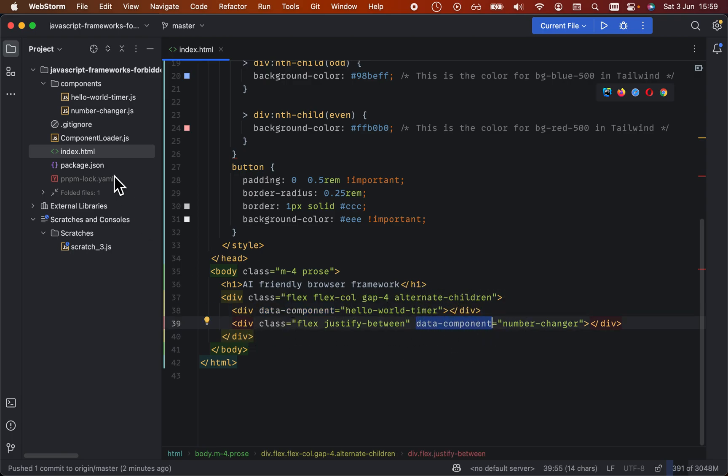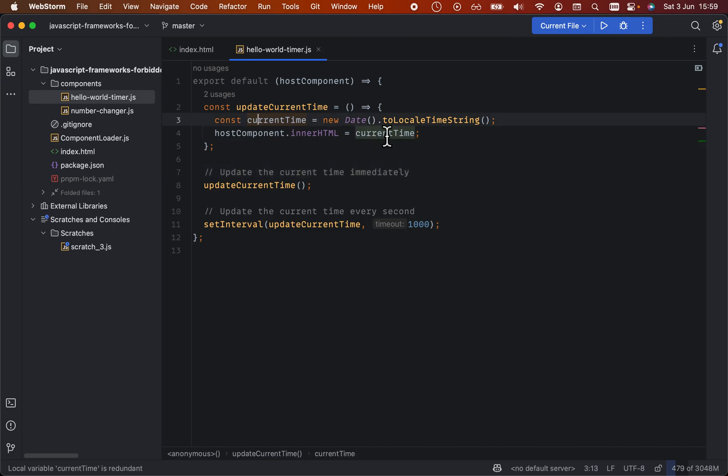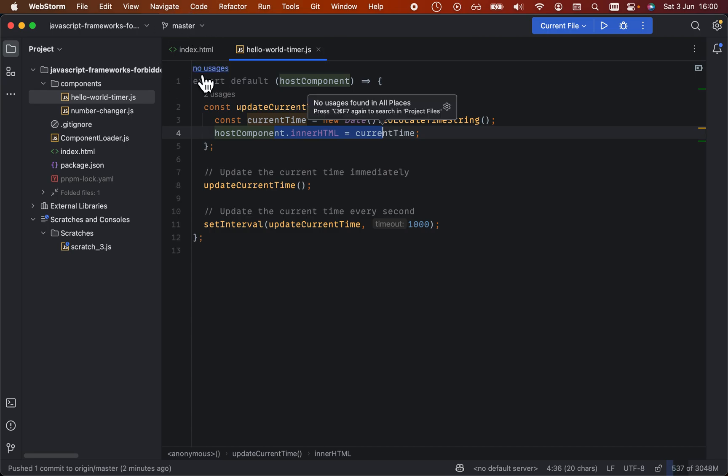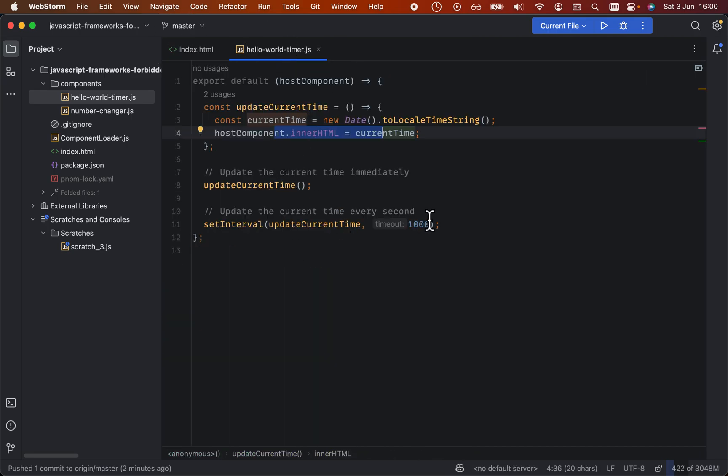If we look at the component of hello world timer, what it does is it returns a module which adds the current date to this host component, which is the div here, and then every second it increments it.